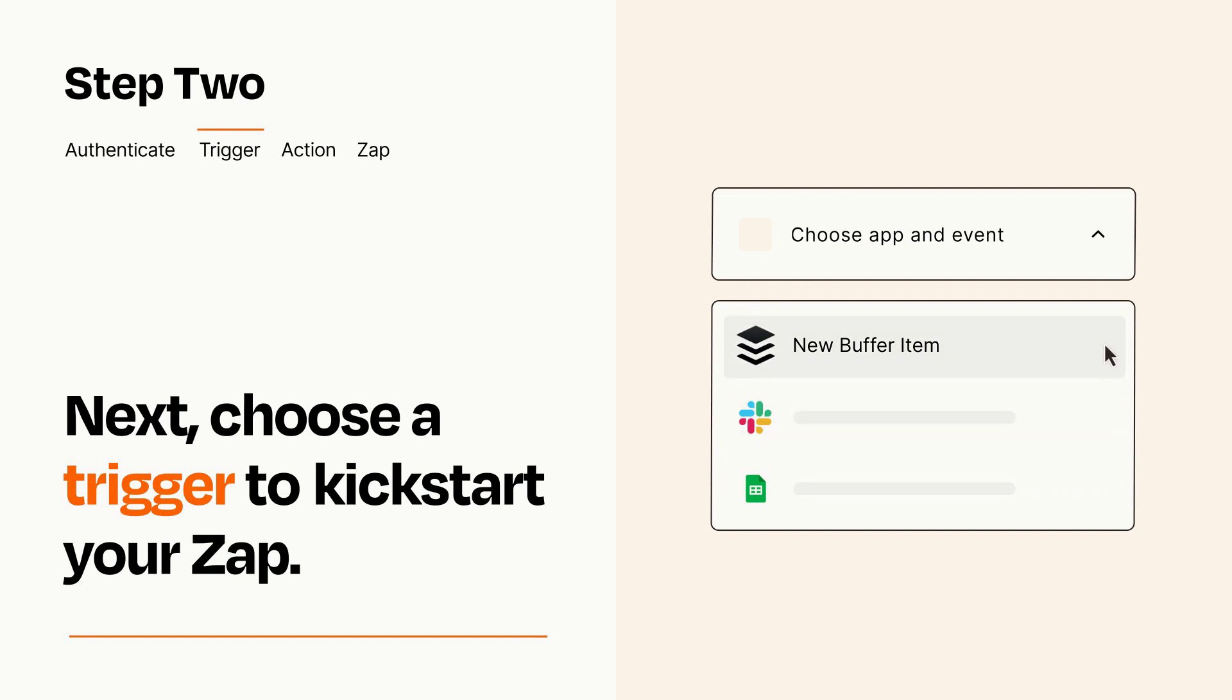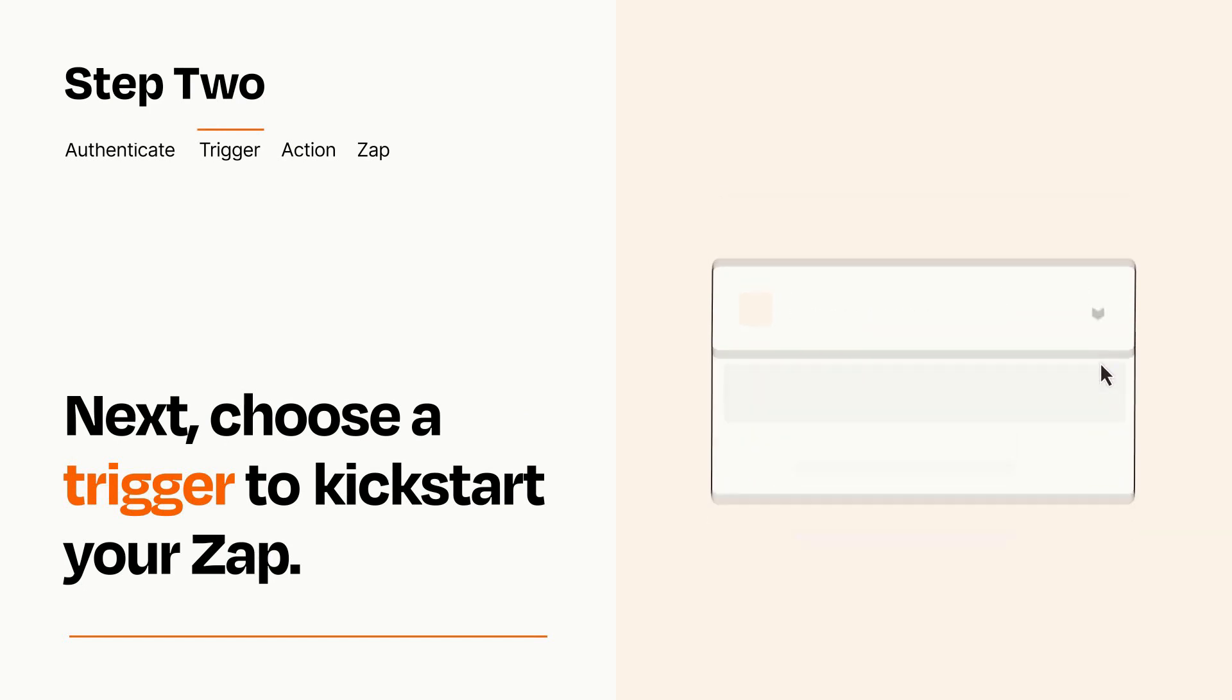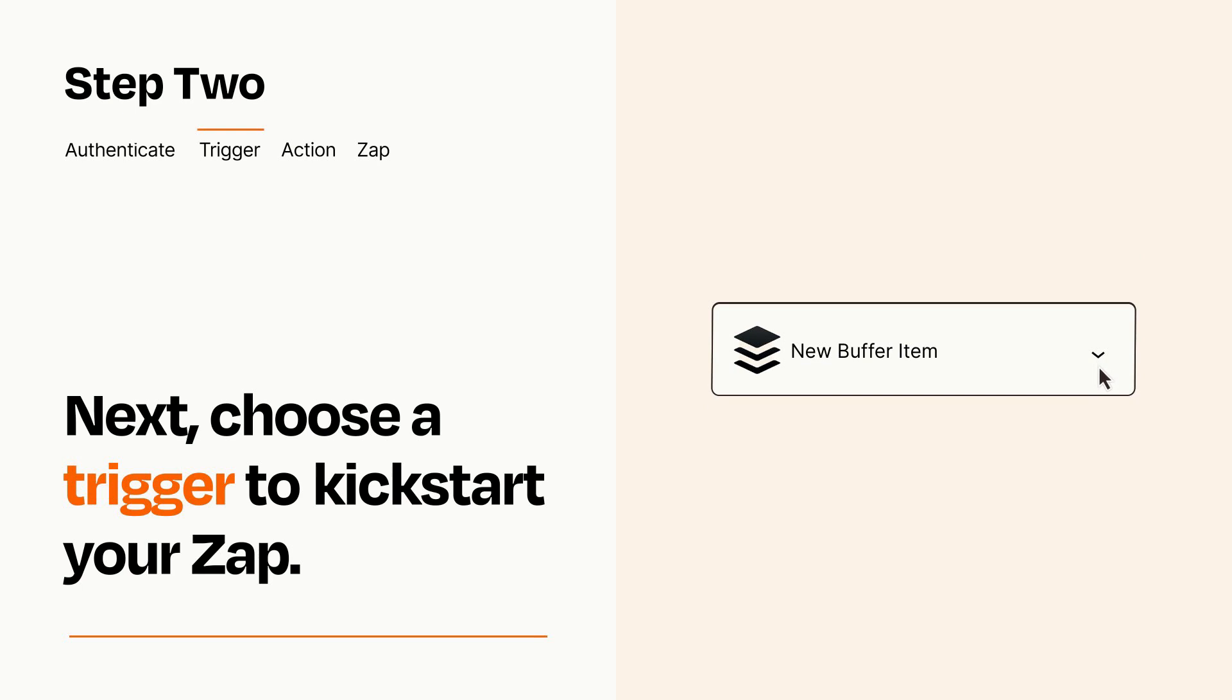When you set up this step, your Zap will pull in test data from your trigger app that you'll see later when setting up your action app.